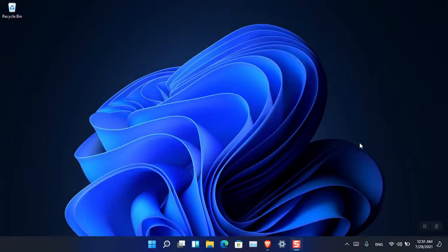Hello everyone, I am Gulam Abbas. I hope you guys are fine and doing great. In this video I'm going to show you how you can enable and use clipboard in Windows 11. Clipboard was introduced in Windows 10 version 1809 and since then it is quite a handy feature if you want to paste a single file, text, or picture in multiple places.